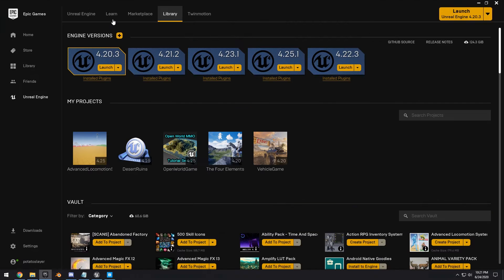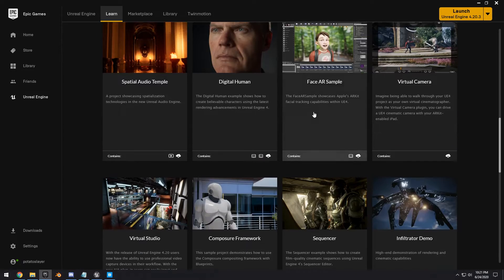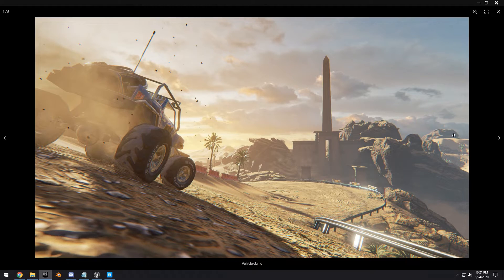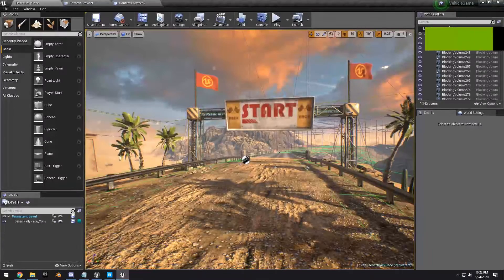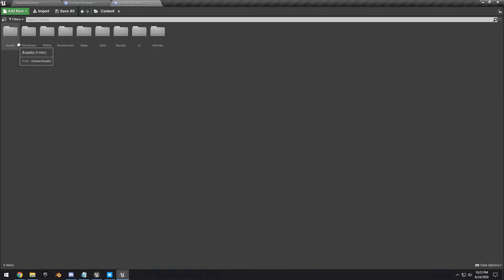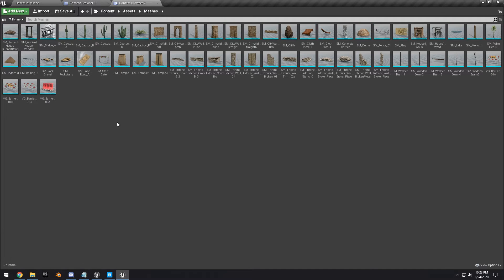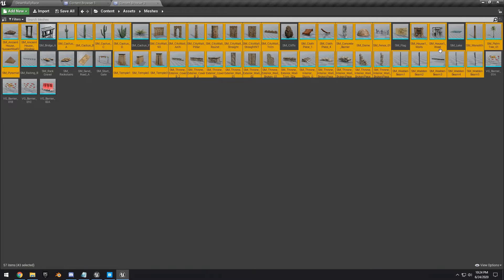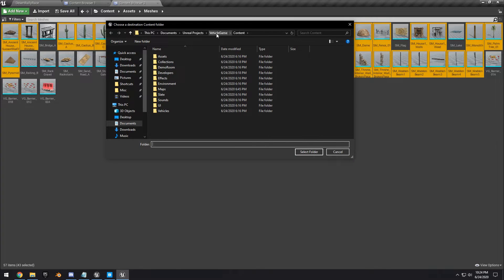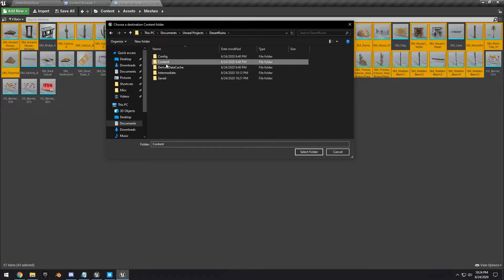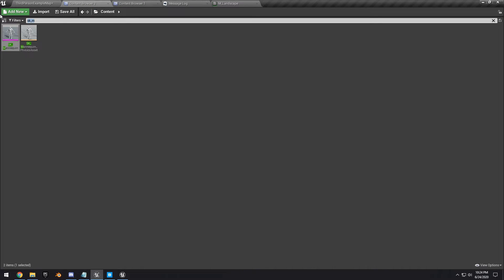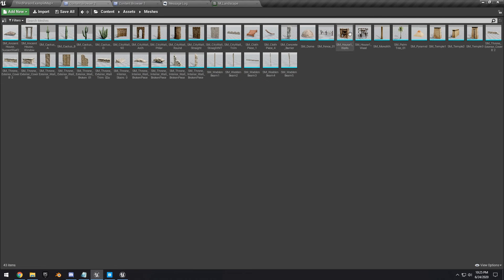Next, grab a couple of assets from an old project. Go into the Learn tab, scroll to the bottom, and you'll see the Vehicle Game — a 100% free demo that Epic made a few years back. Once you load it up, go into the Content Browser, then Assets > Meshes to see all the meshes. Right-click, click Migrate, click OK, and migrate everything into your Desert Ruins content folder. All the assets will appear under Content > Assets > Meshes.